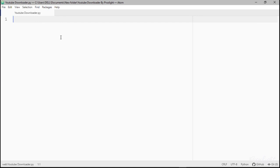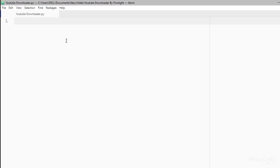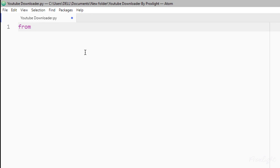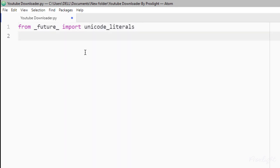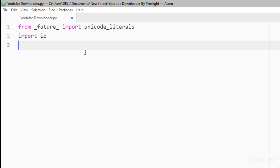Now let's write some code. We are going to import from the future unicode sense library. So write: from __future__ import unicode_literals. Now we need to import IO — so write: import io. This is important to glue both of the files that we have here.